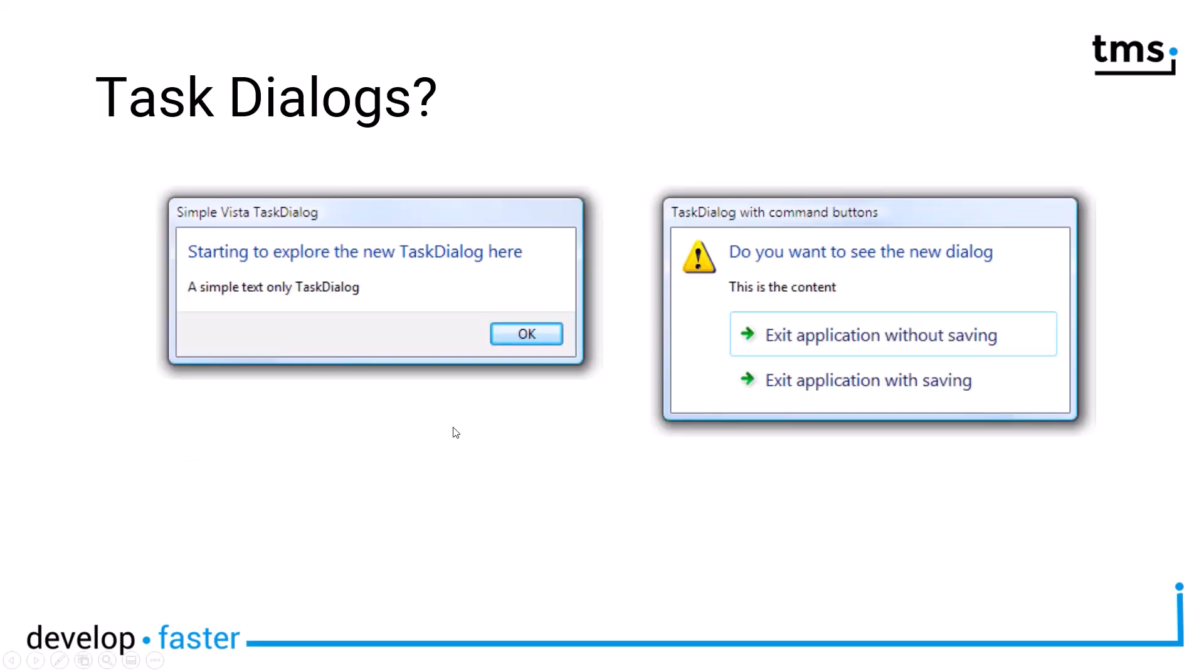So these are the new modern task dialogues that you come into touch with every day if you work with a modern Windows system. First of all, this would be a replacement for a show message or a message dialogue. Of course, you have two lines with different layout. You can have a caption, then you have a header and the actual content of the dialogue. But there's just the OK button as you use from show message.